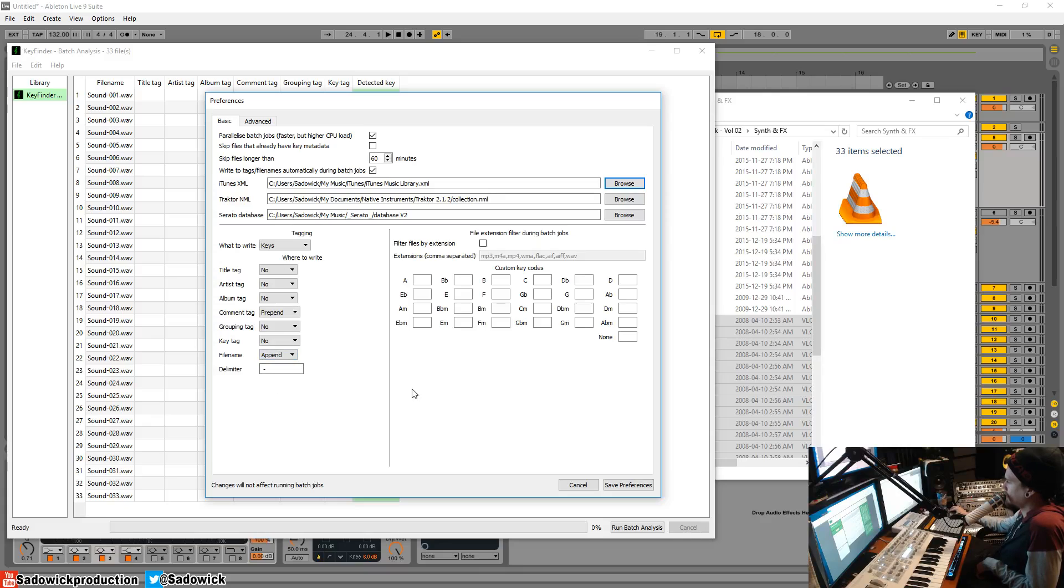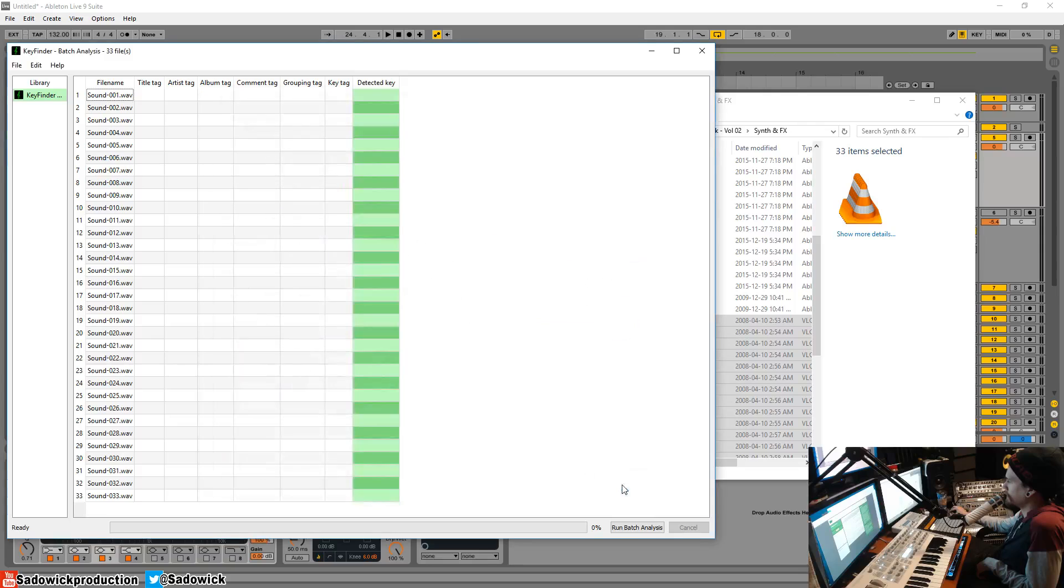I kind of do a mixture of both. I don't know why. So I'm going to go append for this and save preferences. And then I'm going to click this guy right down here, and then you'll see it'll detect the key. Bam!